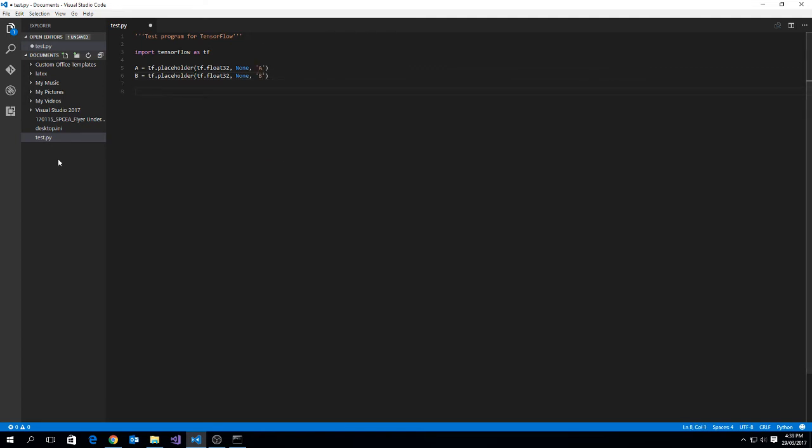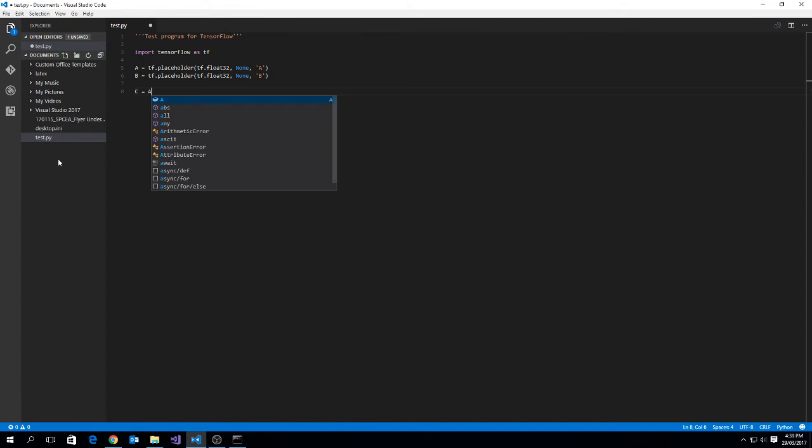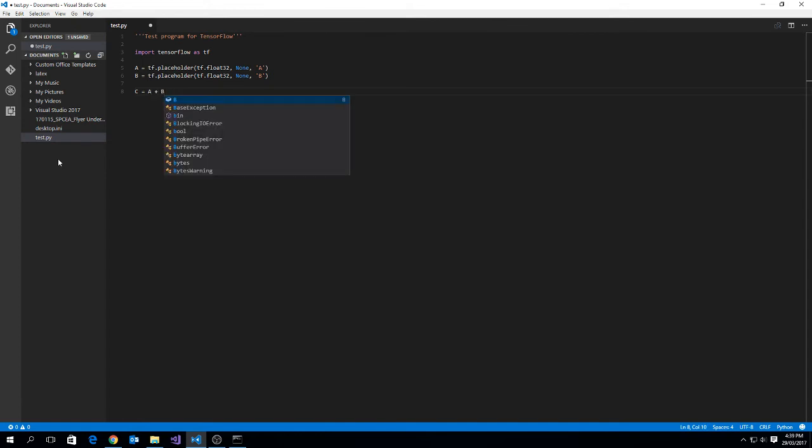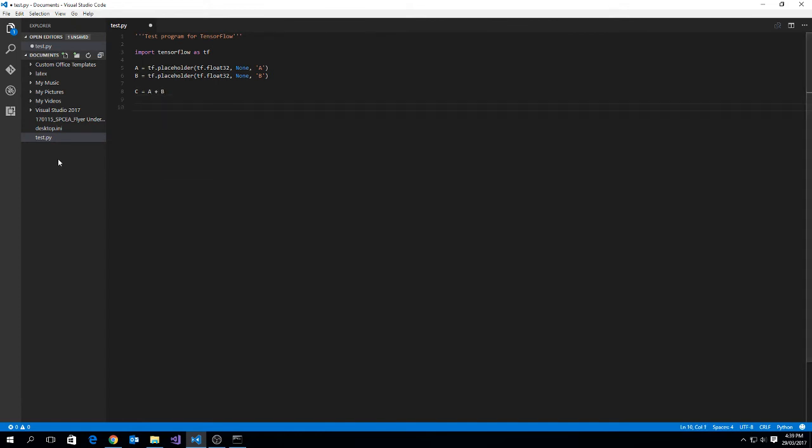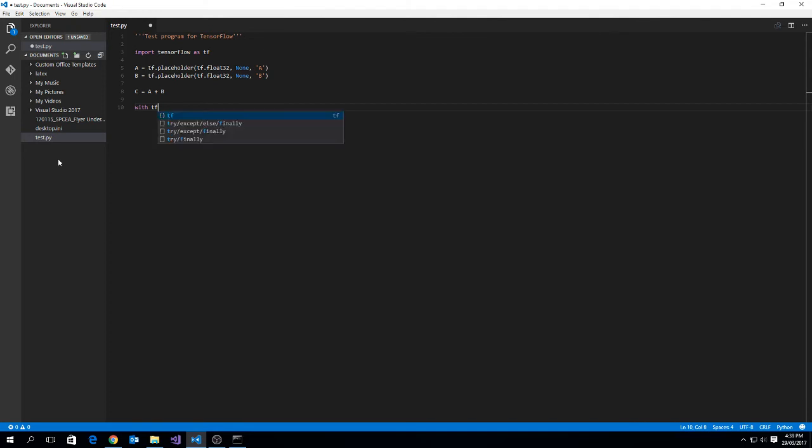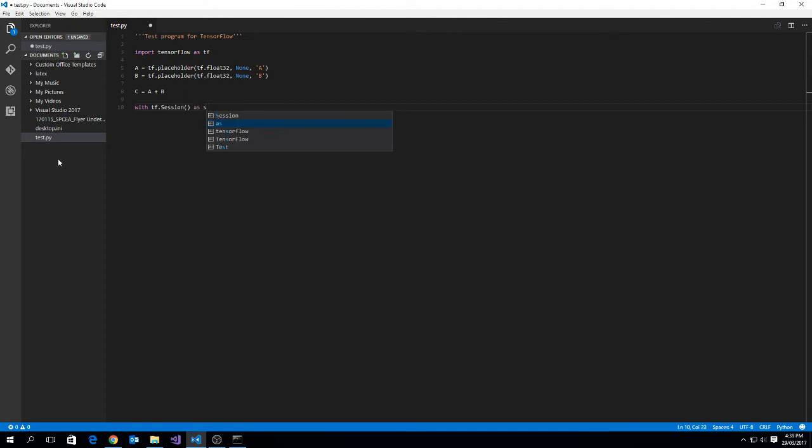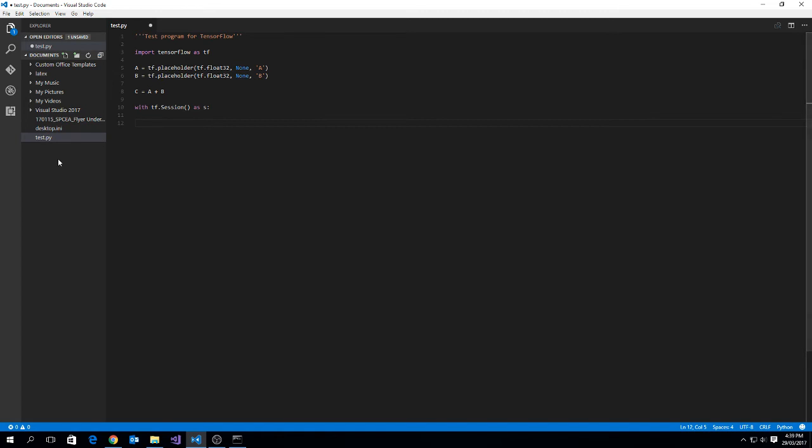Now our graph is defined by making use of these two placeholders, and we want to add them together. So we can just write c = a + b. Now that will define our graph, but it's not much good to us until we actually evaluate. So we can do that by creating a session, so with tf.session as s, we've created a session named s, which then we can use to evaluate our graph of c being equal to a plus b.